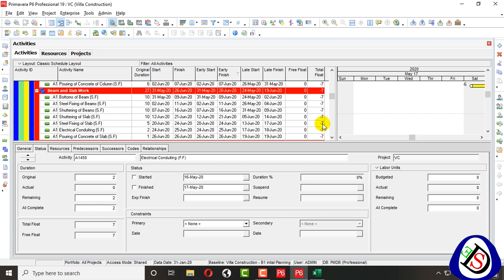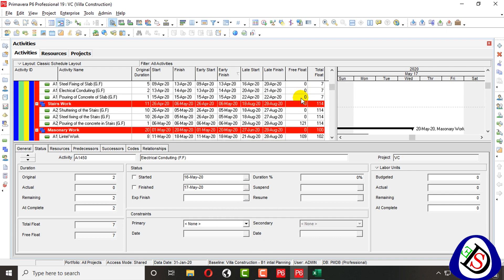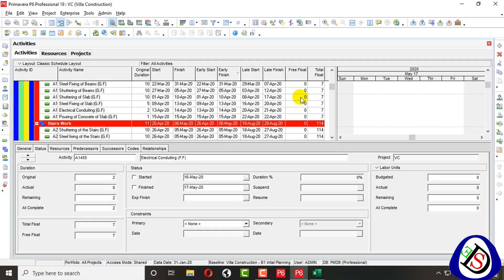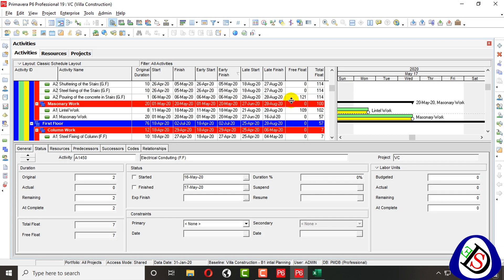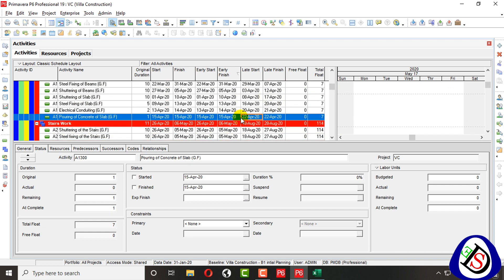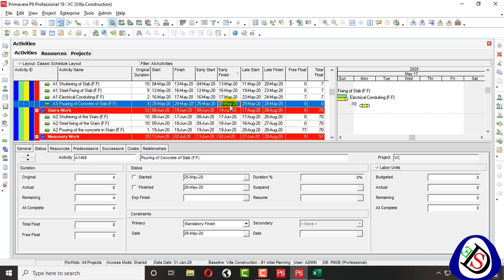You can see minus 7 on subsequent activities and plus 7 on preceding ones — meaning 7 days delay due to this Mandatory Finish constraint. The activity itself gets zero float, the upcoming activities show minus 7 delay, and the past activities show plus 7. This is the effect of assigning Mandatory Finish to this activity.